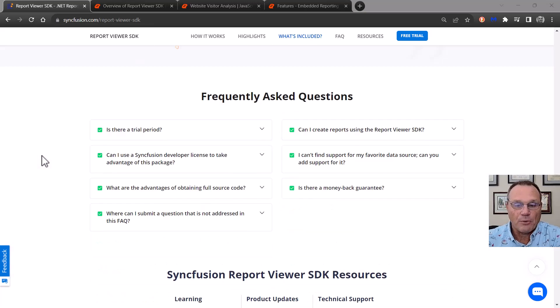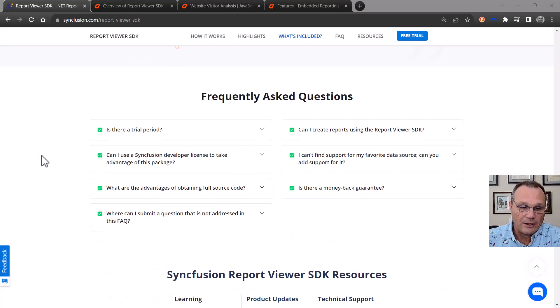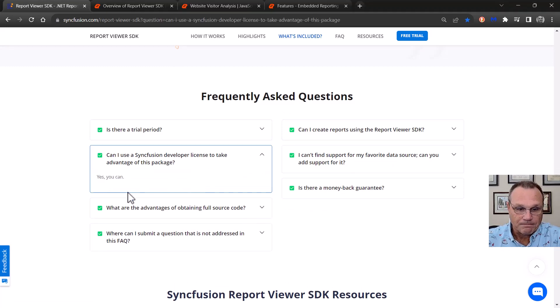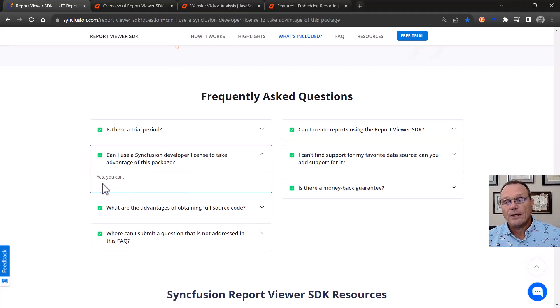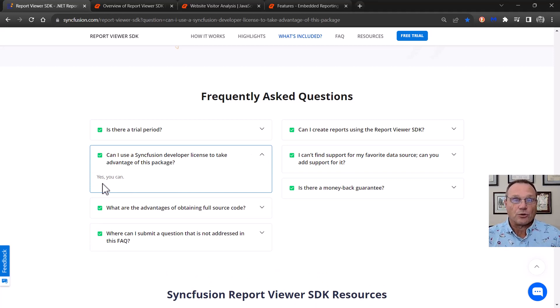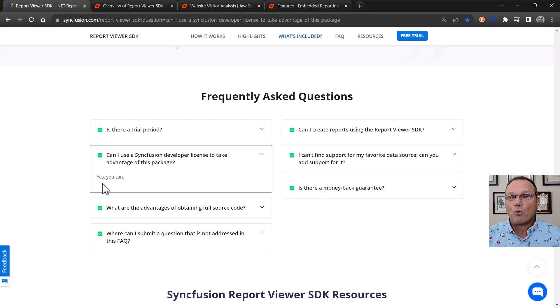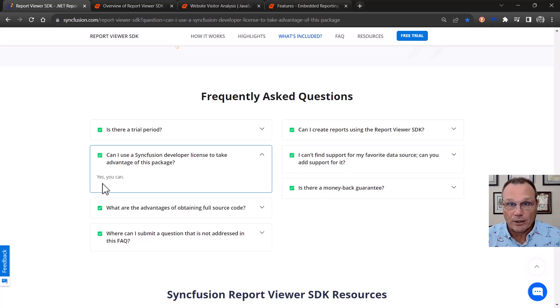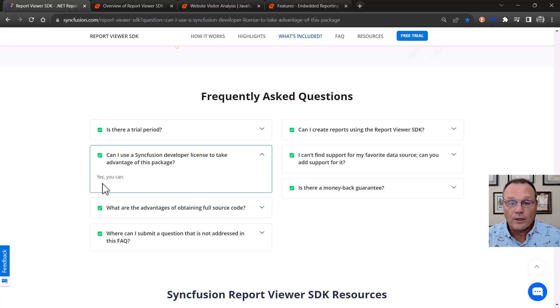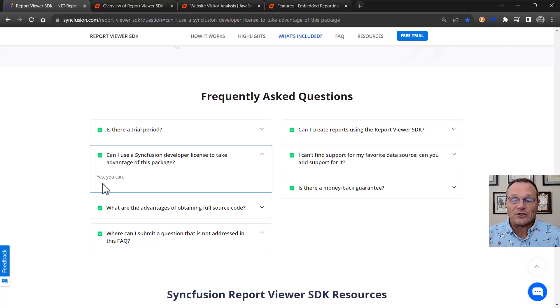And the last thing I want to talk about on this page is right here. Yes, you can. So with our report viewer SDK, we took those controls and we built a report platform, a SAS product called Bold Reports.